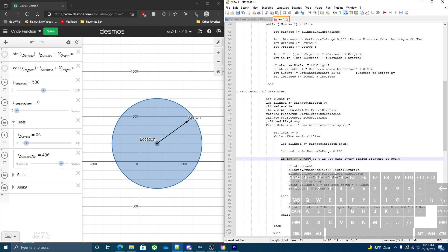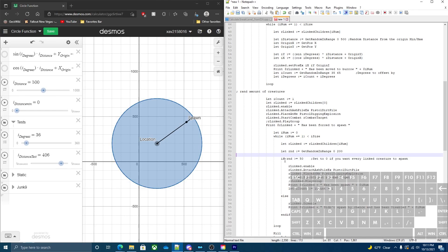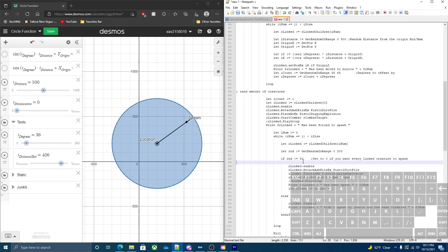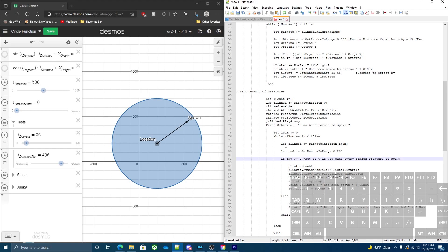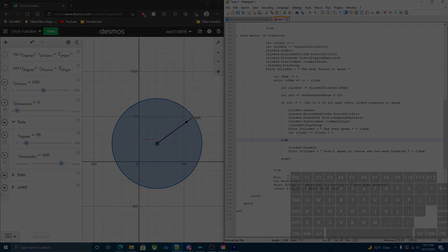Another thing too is right here on line 82, set zero if you want every link creature to spawn. Normally this is 50. So this is the small chance that the creature won't spawn. If you want them to always spawn, you just set it to zero. So every creature that's linked to the spawner will always pop out of the ground no matter what and there's no randomness about it. That's pretty much it for the scripts.